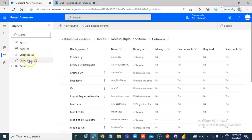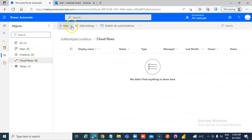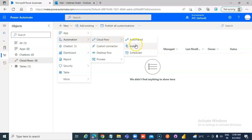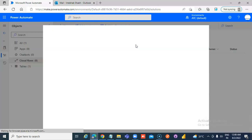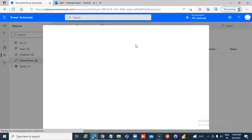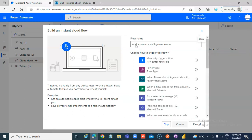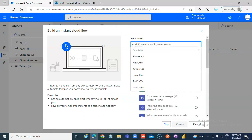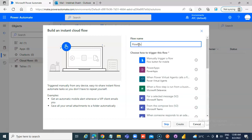Then Cloud Flows, New Automation, Cloud Flow, Instant Cloud Flow. No, Yes. Flow, Multiple Trigger Condition, Okay, Multiple Trigger Condition.